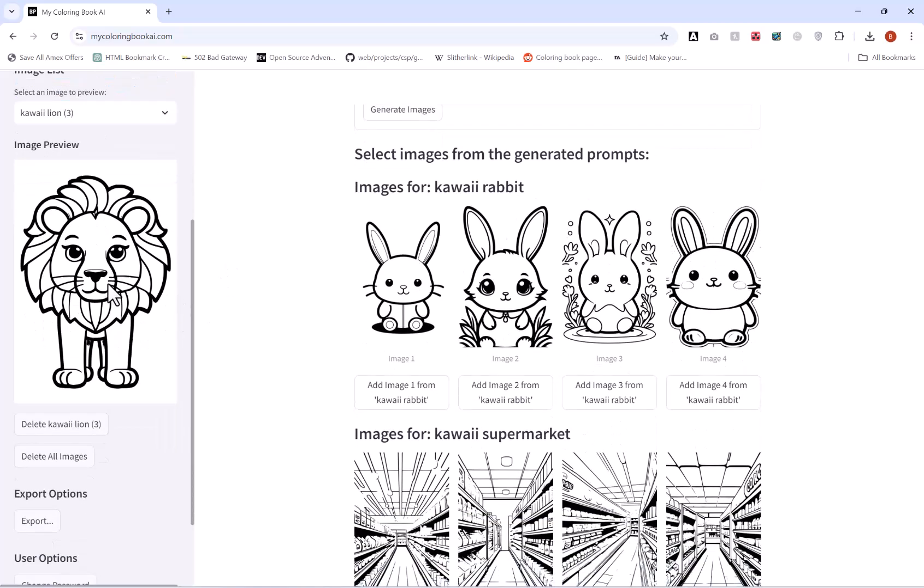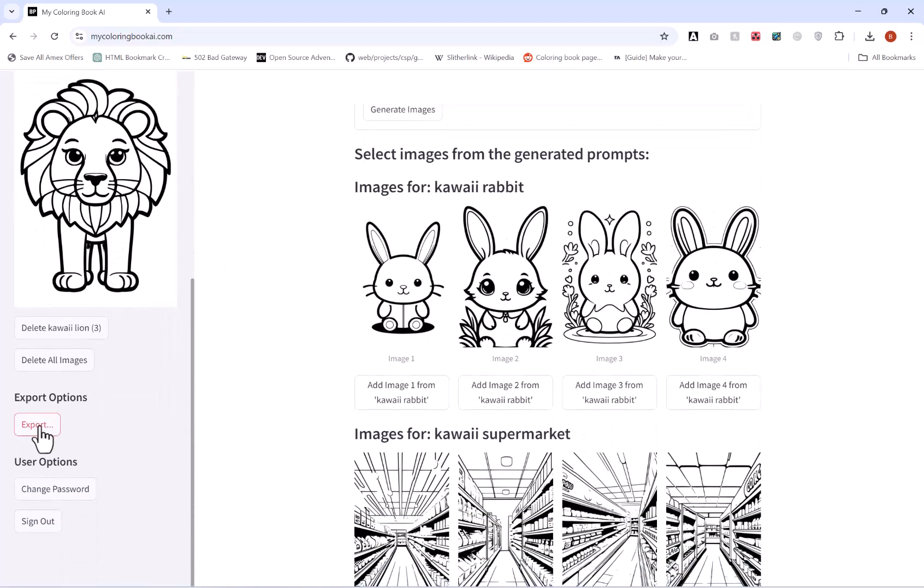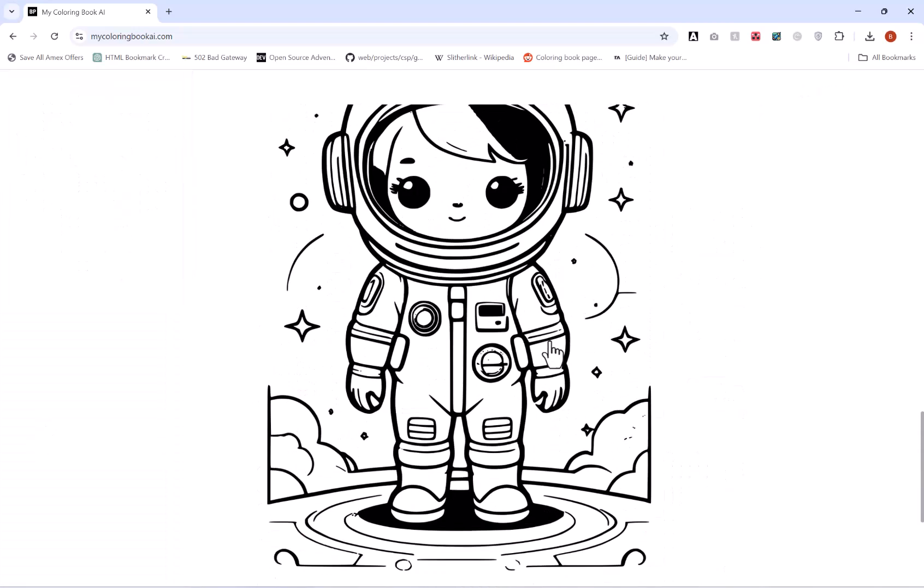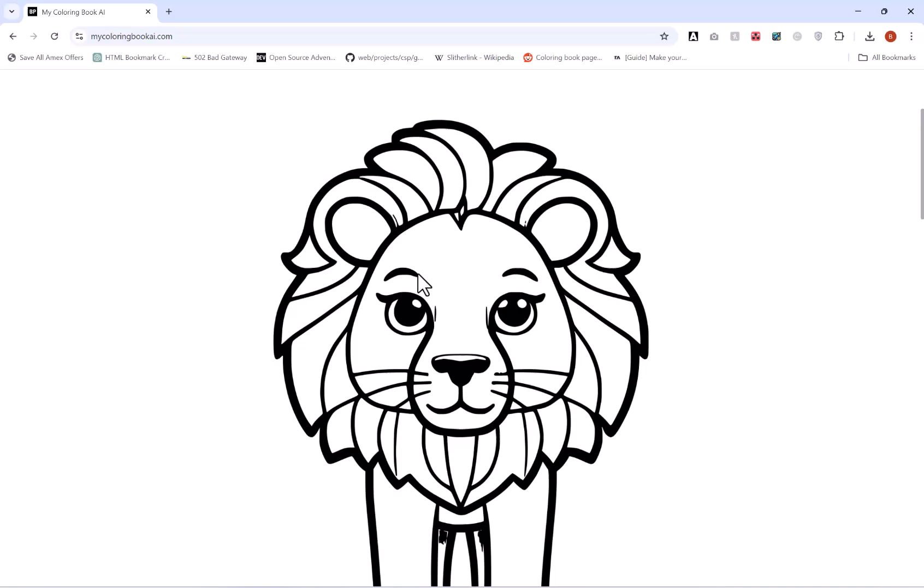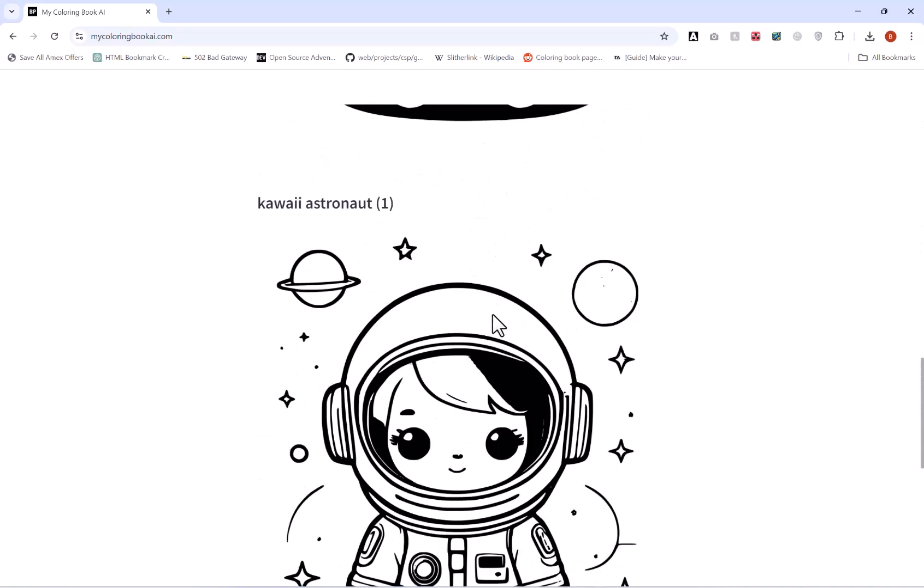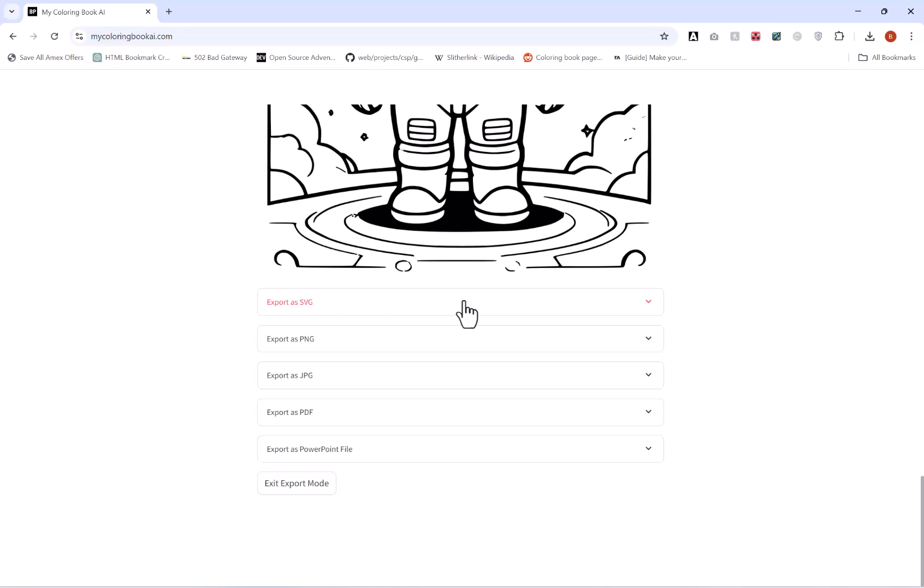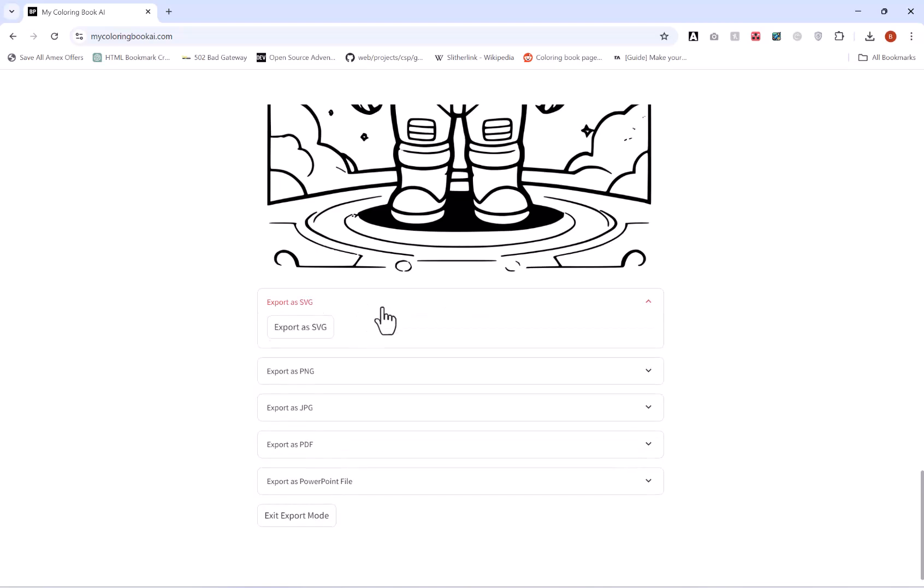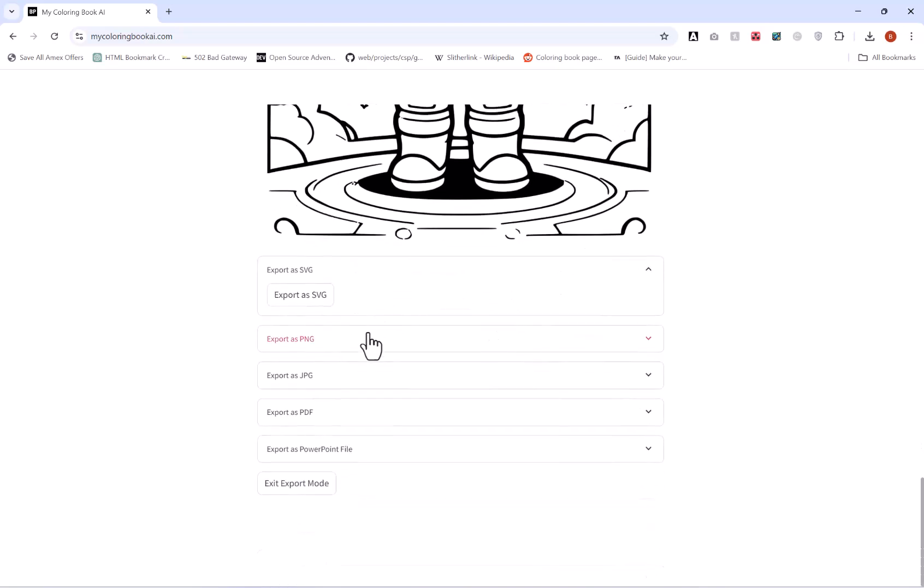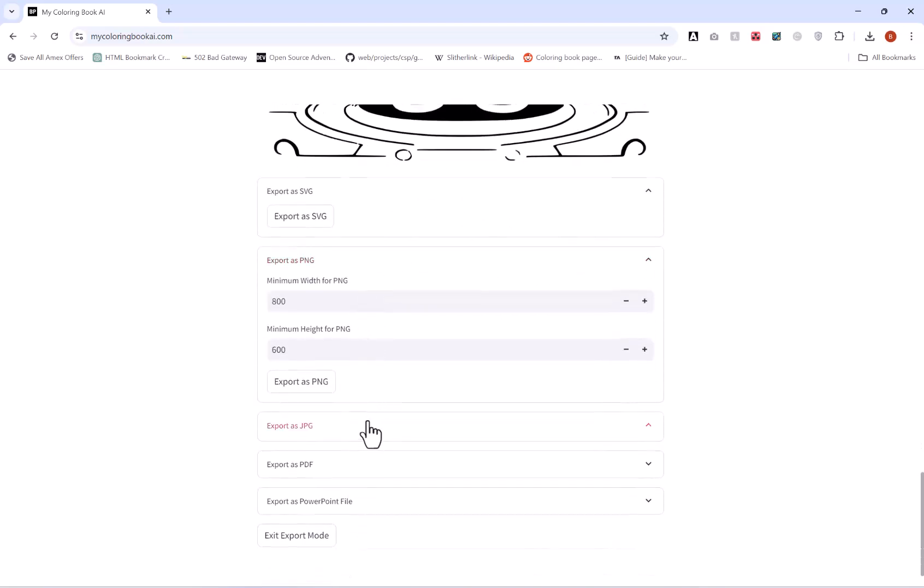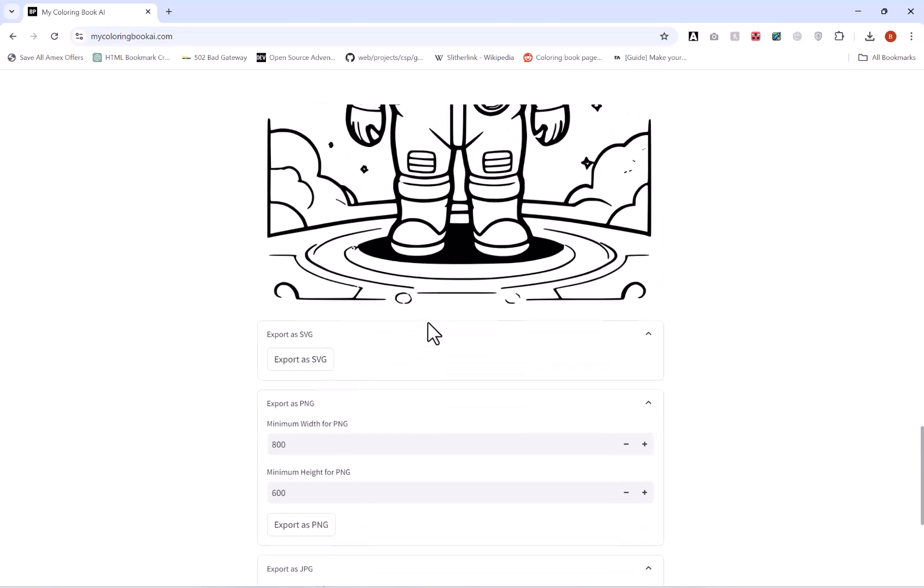And then once you have them scroll down here to export. If you click that you'll see a large preview of all of the images that you've selected to export. And then you have the following options: so you can export it as an SVG file, so that's a vector file, and you've got PNG and JPEG files which are obviously ordinary image files. And then you can select the minimum width and height you want for these.